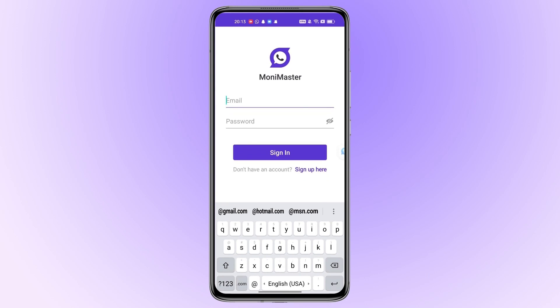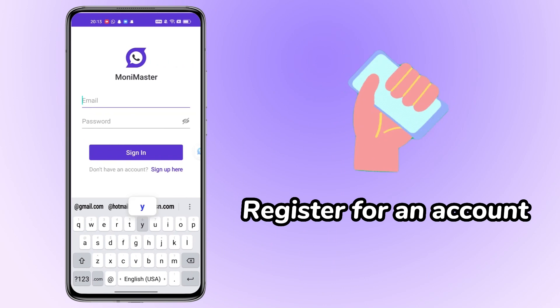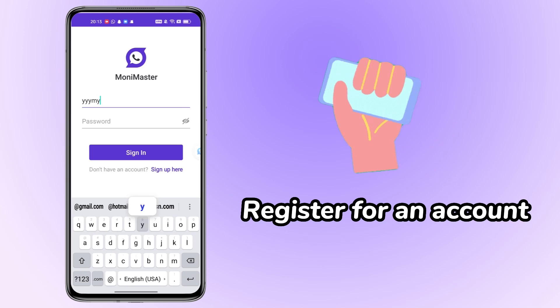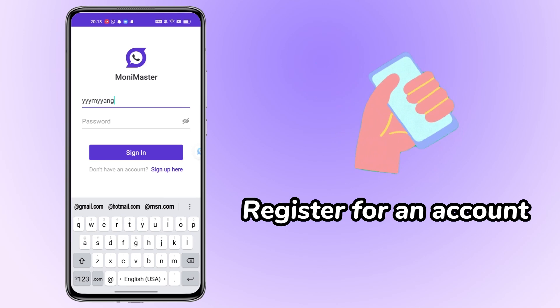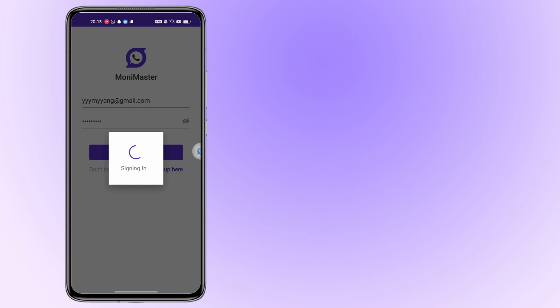Before you can get started, you'll need to register for an account and choose to buy the right plan by clicking on the link below the video. Now, let's get started!